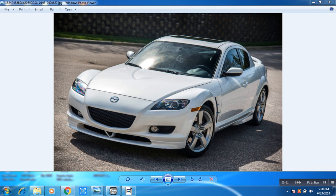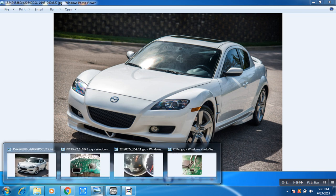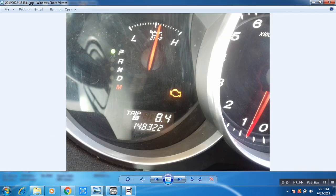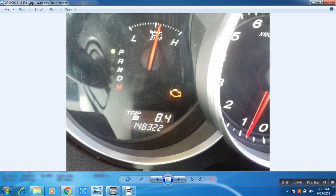Assalamu alaykoum, good viewers. Today I will teach you how to correct Mazda RX-8 odometer. First of all, go to your dashboard and check the mileage. See what is the mileage of your car. Here it is 148,322.